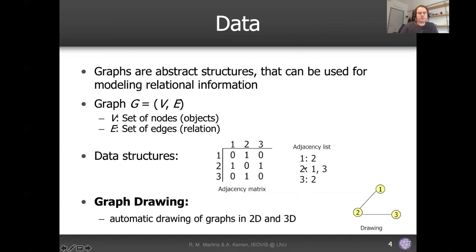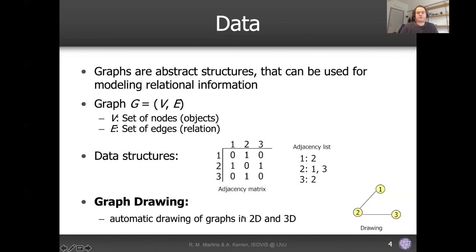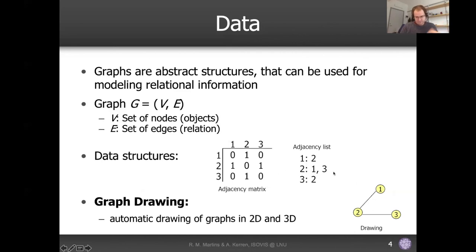These are the two most common ways to store a graph on disk. The reason I'm talking about this is because we're in the part of the pipeline about how to structure data. This is how you structure a graph. Then there is graph drawing, which is actually visualization — automatic drawing of graphs in 2D and 3D. Graph drawing refers to techniques for drawing graphs on a screen, and this is one possible drawing for this graph — not the only one, there are actually infinite ones.